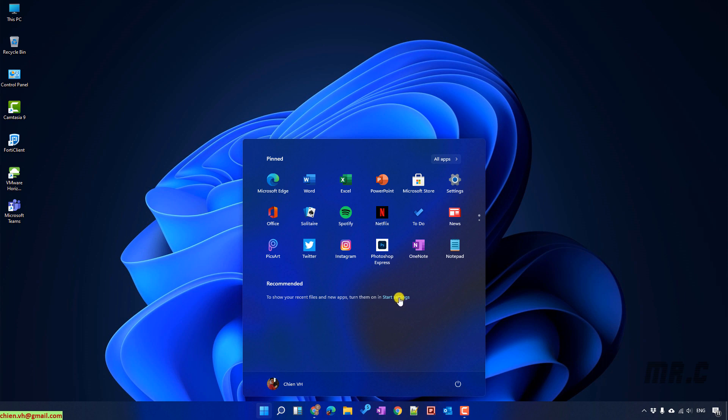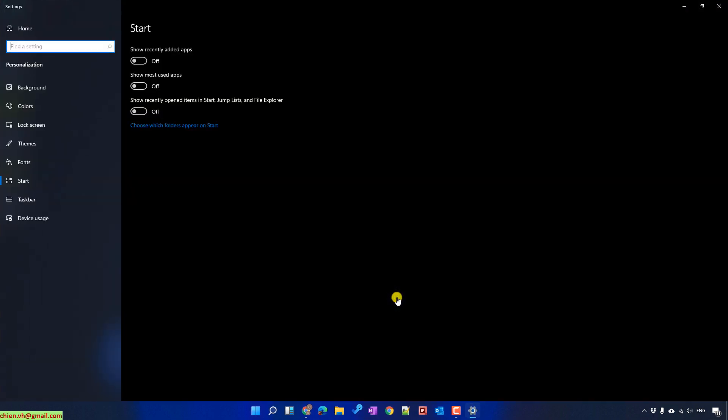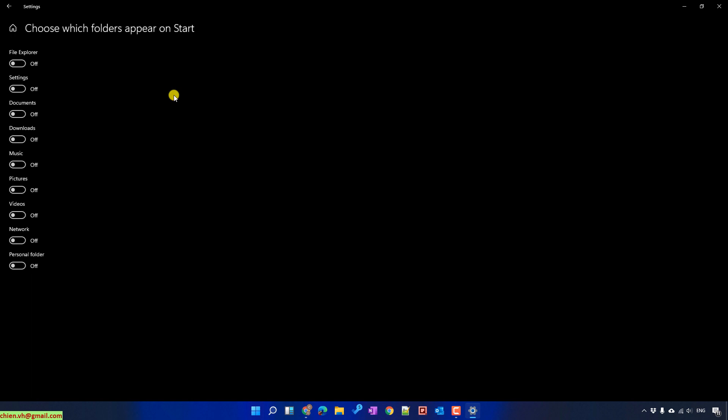Click on start setting and again it will open the start screen where you are able to do some configuration to show the recently added application, most used application, and recently opened item in start jump list and file explorer. You can also choose which folder appear on start. Select here everything.